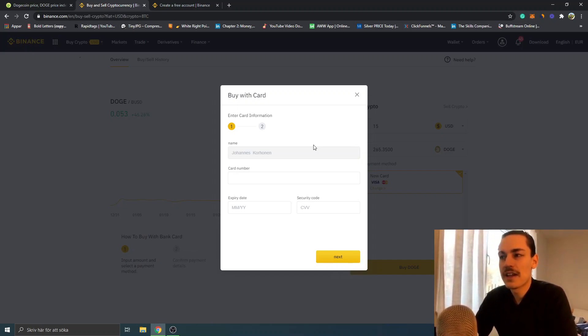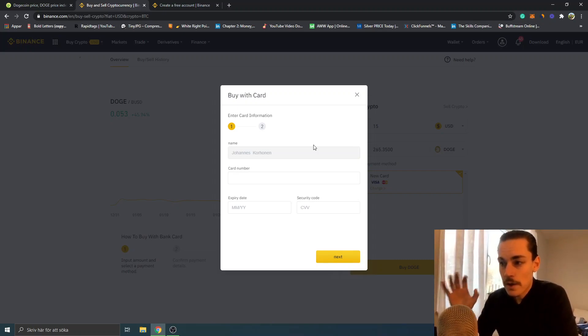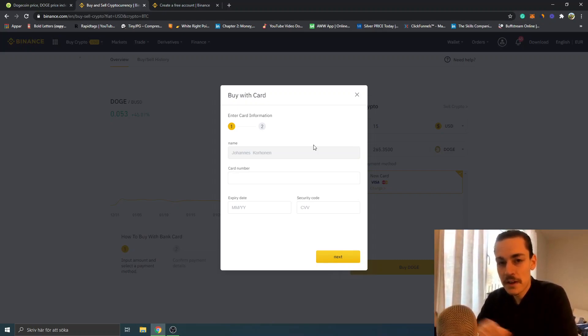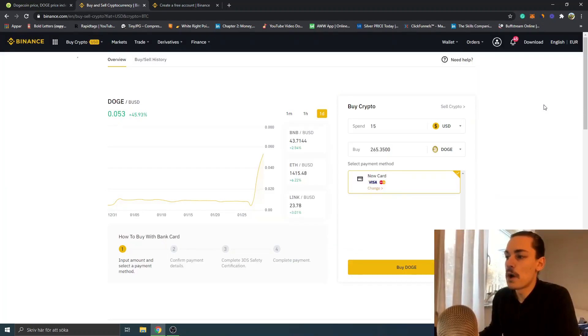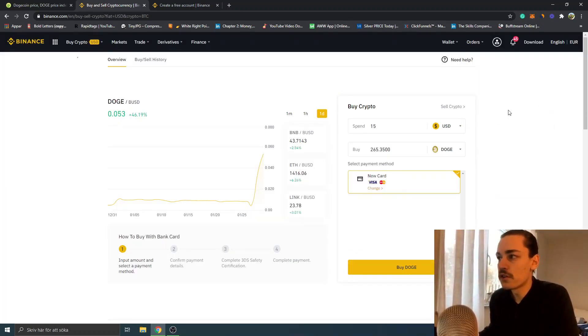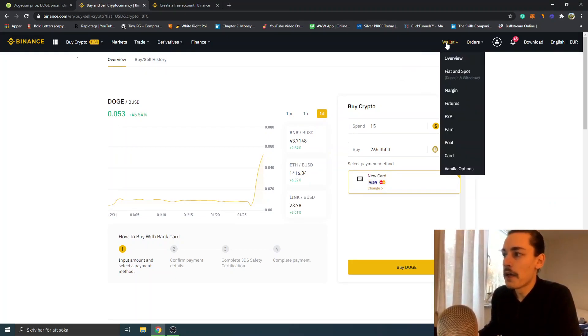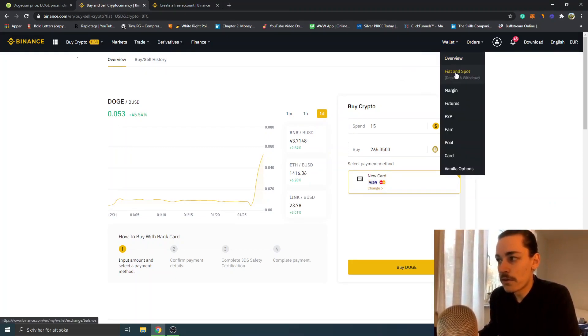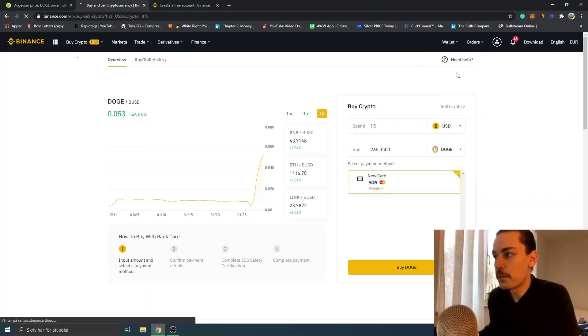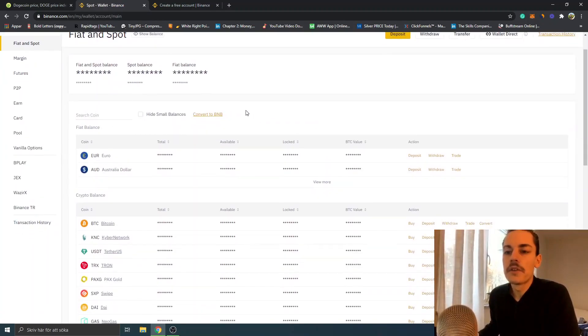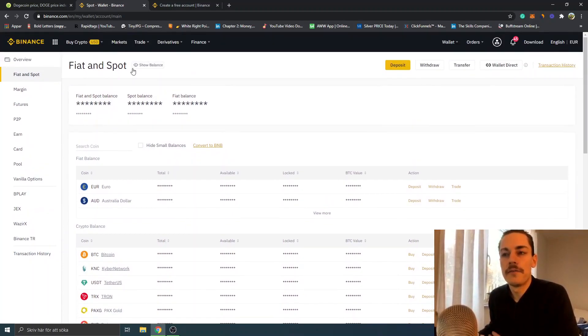I will show you what it looks like and how you can find it in your wallet later on when you've completed all the steps and bought your Dogecoins. When you've bought your Dogecoins, you can look for 'Wallet' and you can select either 'Overview' or 'Fiat and Spot'. I will just go to 'Fiat and Spot'. In this case, you can click on 'Show Balance' first.